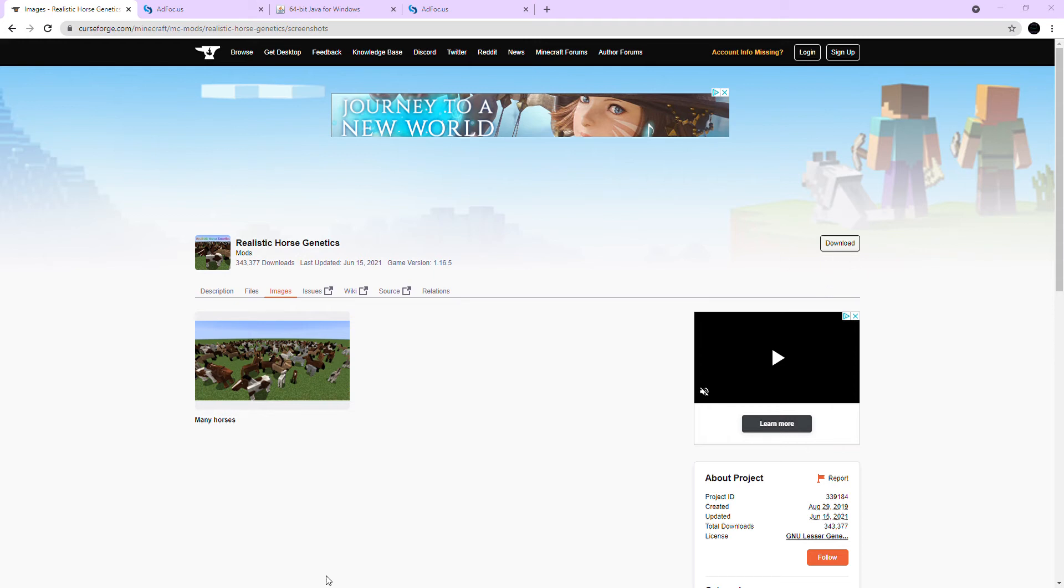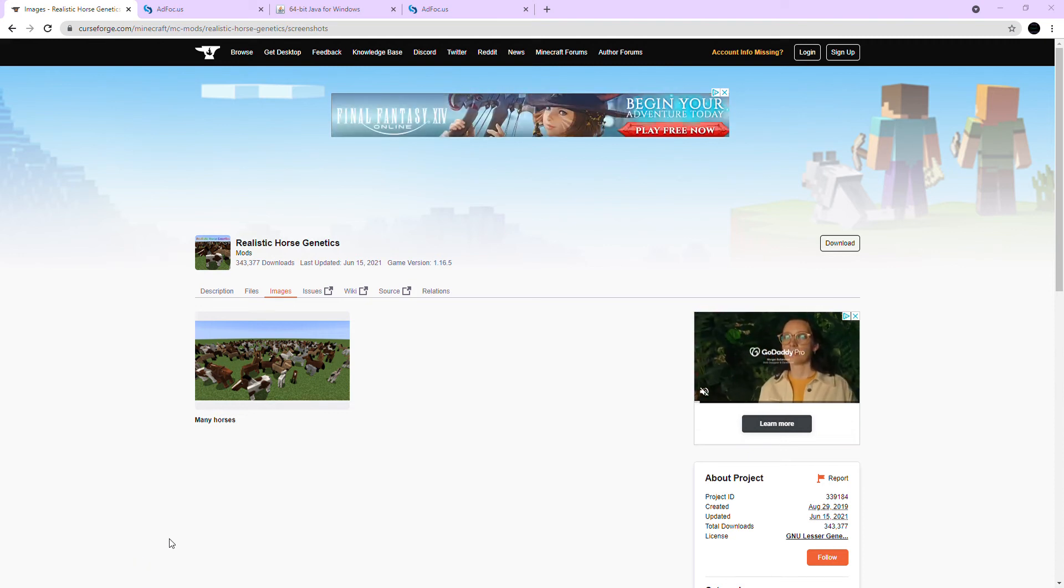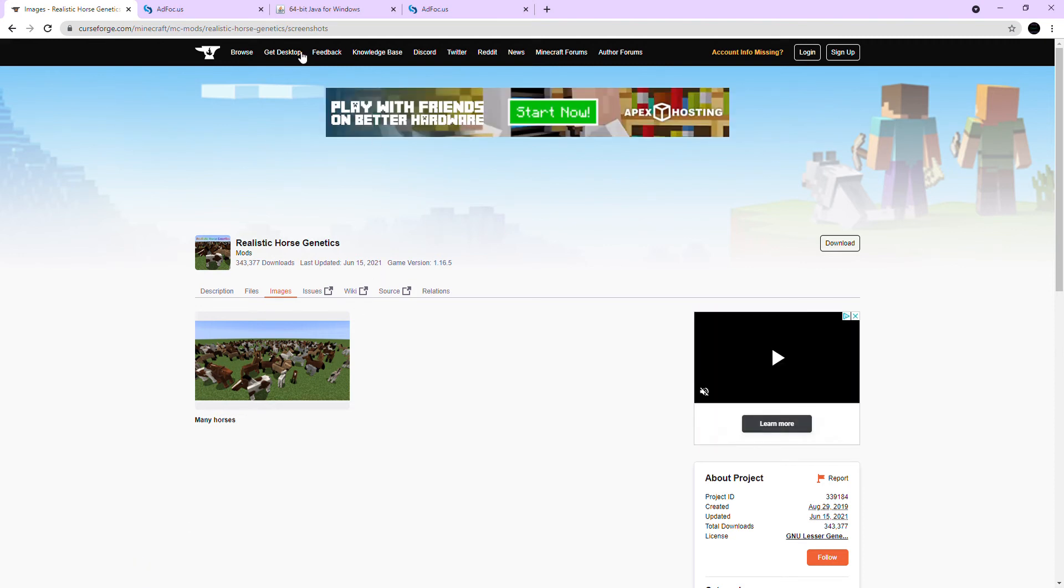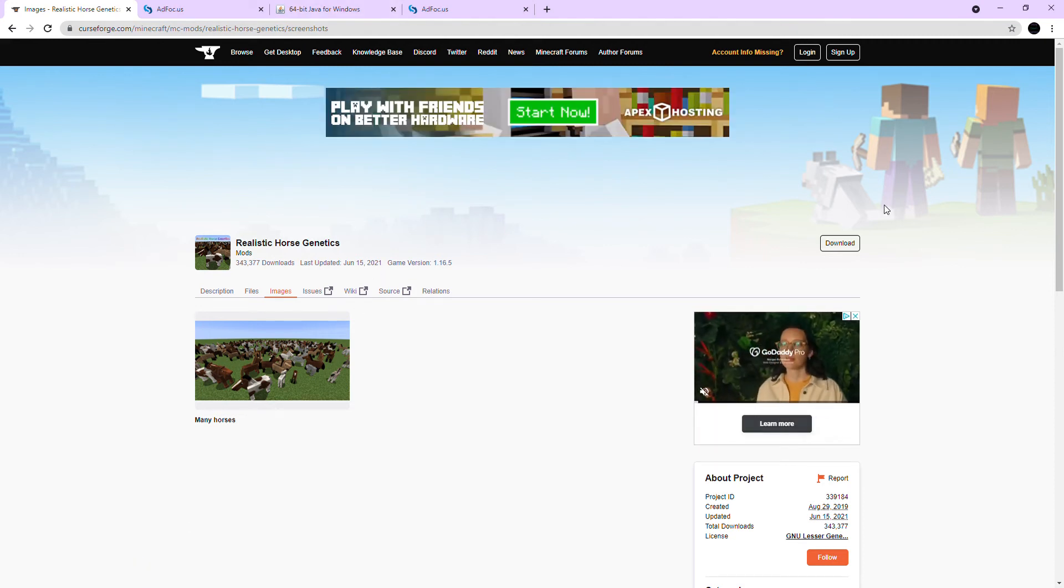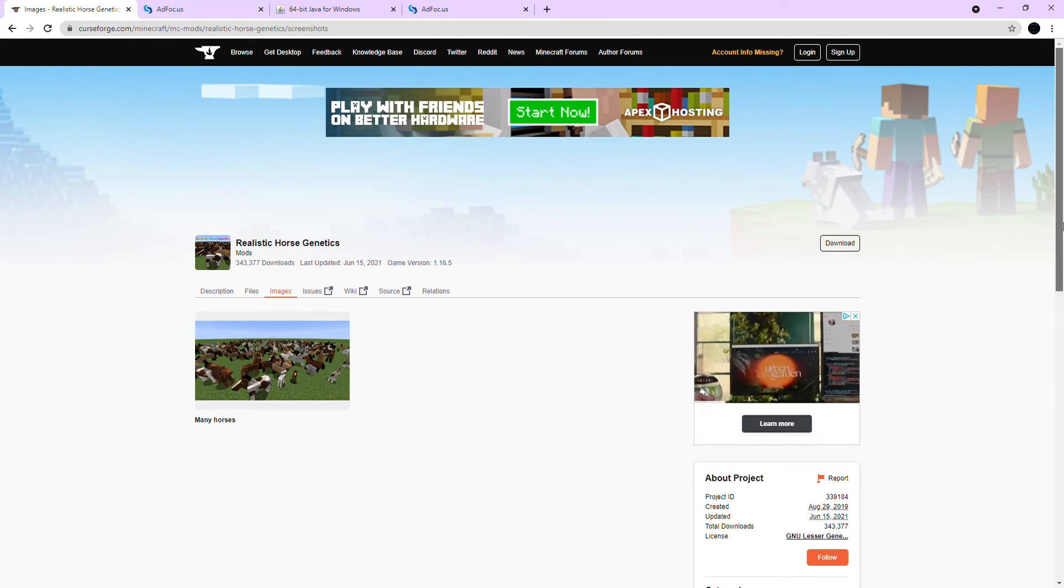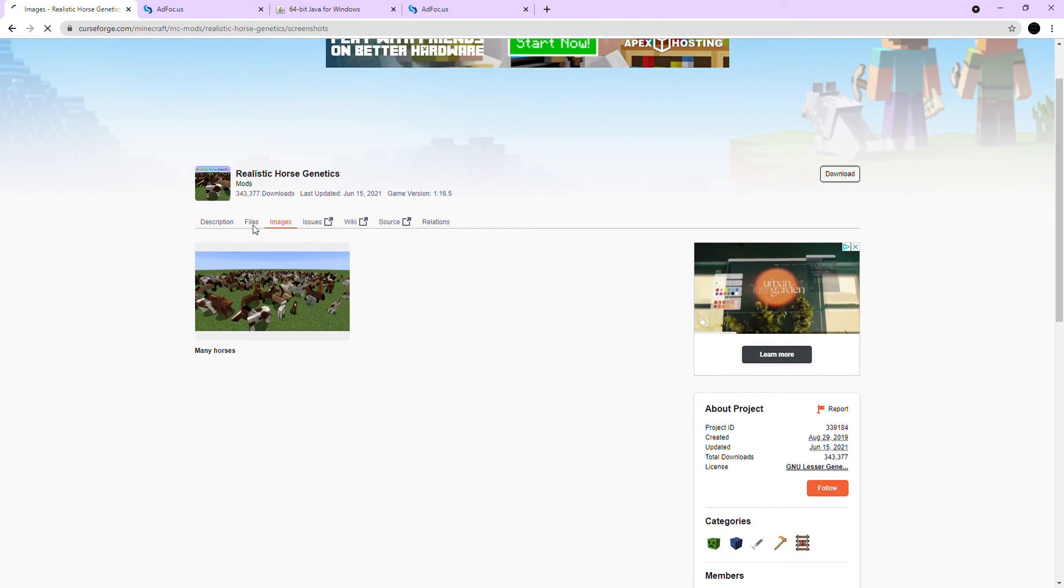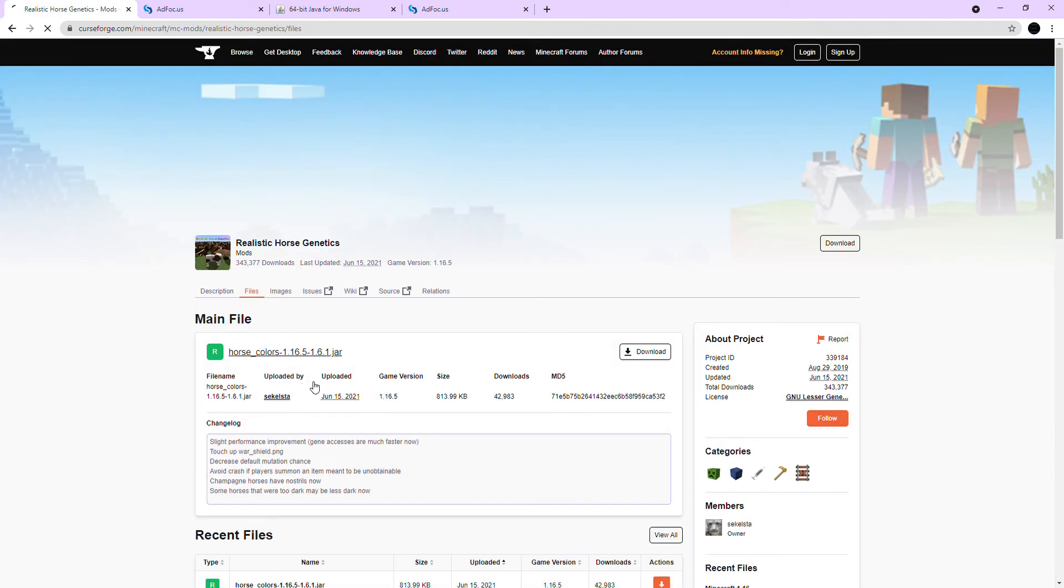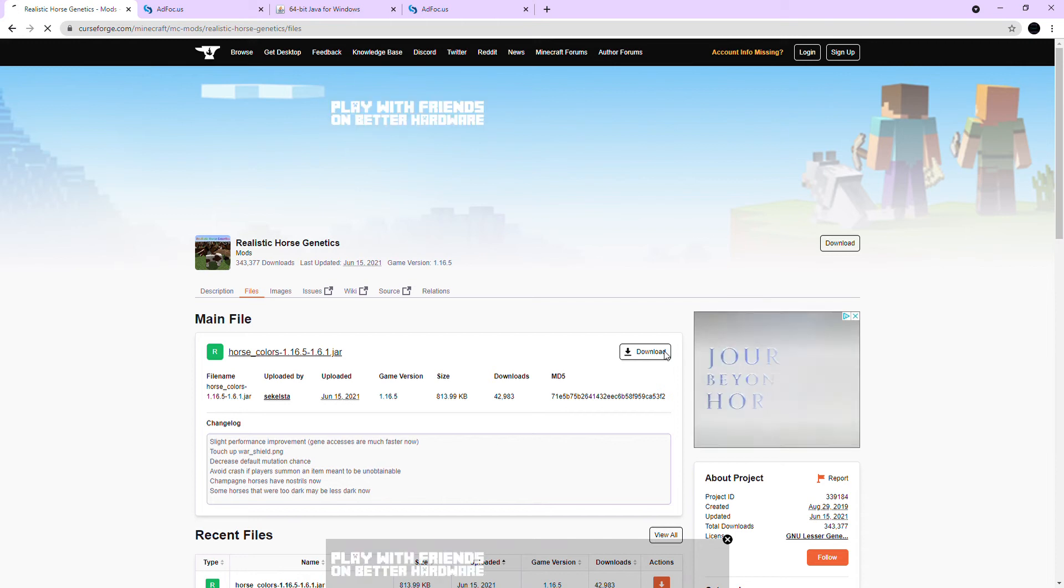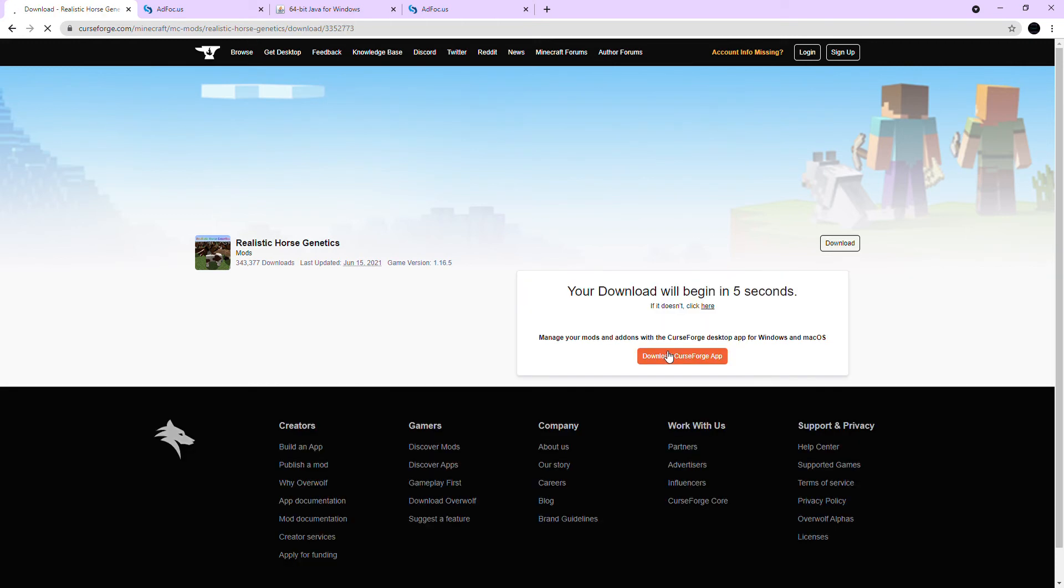Okay so that's pretty much how you do it and then you are going to have to download your mod. Then you're going to go to files, you're going to choose the one you want which is the latest 1.16.5 and you're going to click download.